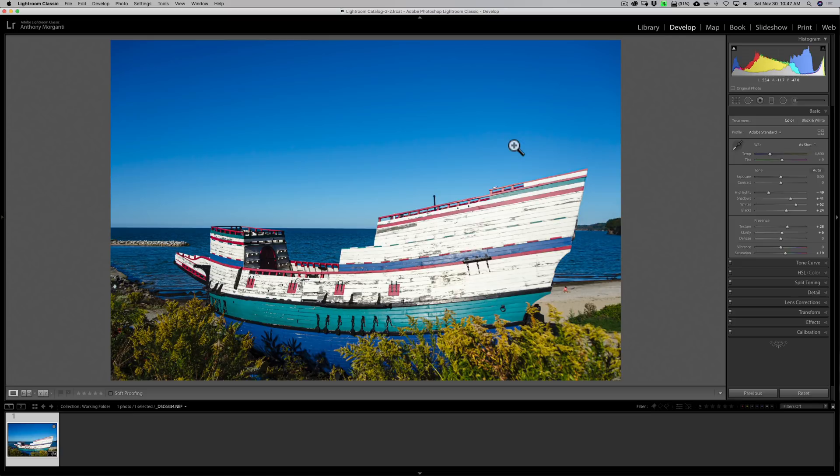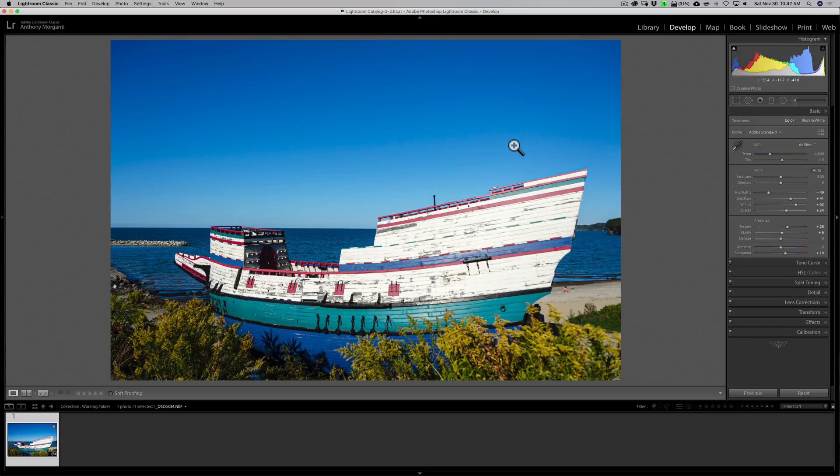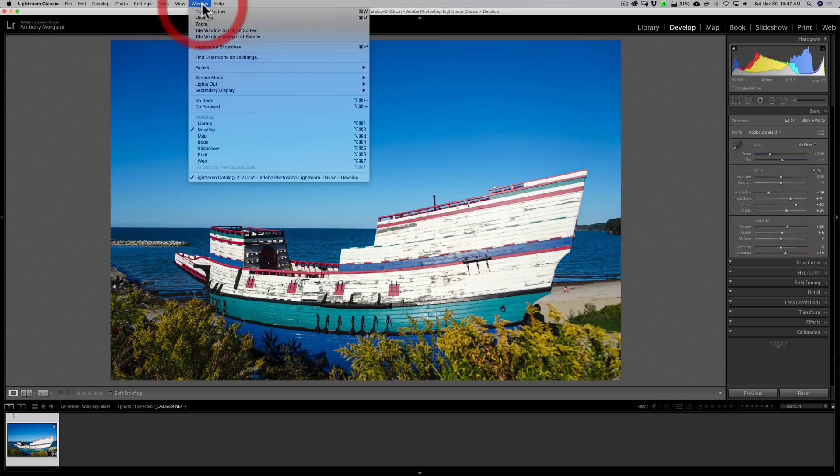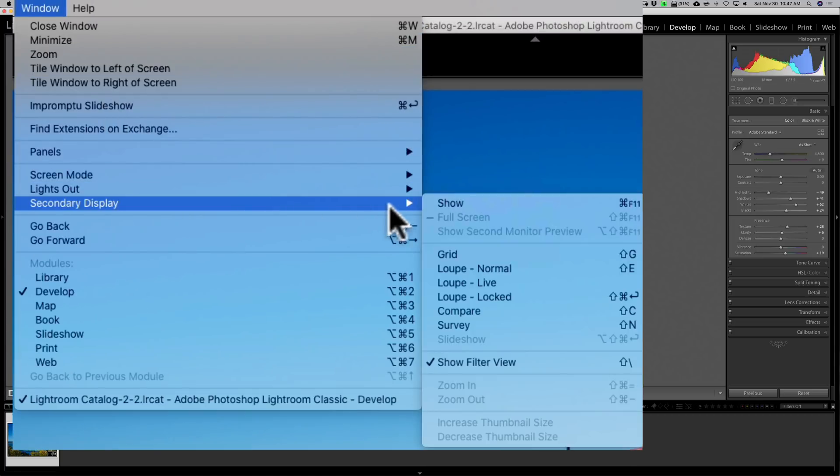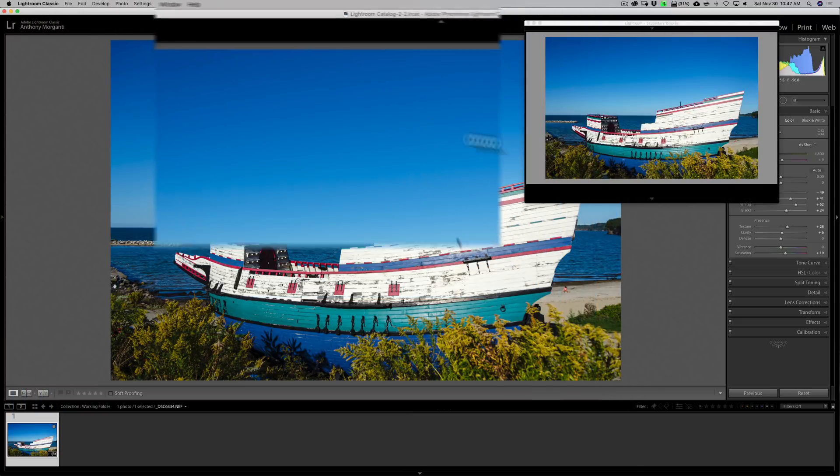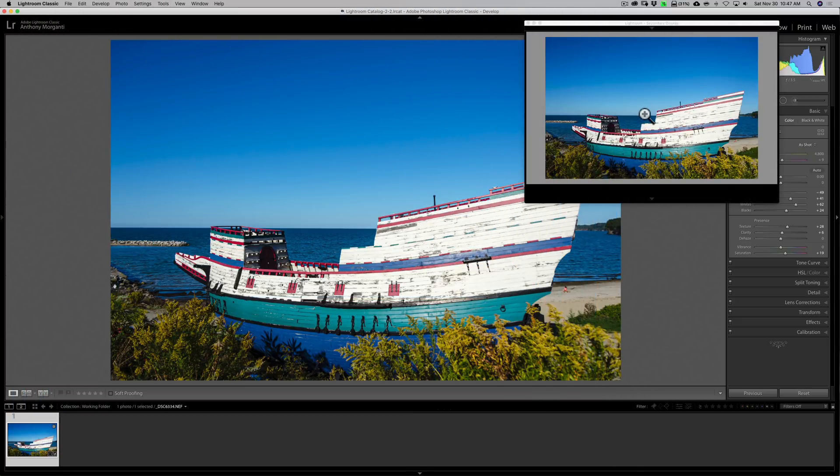Did you know that Lightroom has a second display capability? This is really meant for when you have a second display on your system, but even if you don't, it works very well for this type of application where we're trying to find another image to match a specific image. To activate it, go up to Window, then down to Secondary Display, and click Show. You'll see our boat is now in that secondary display.